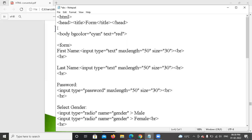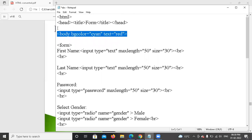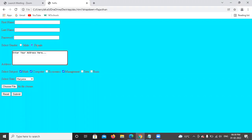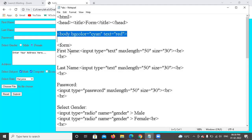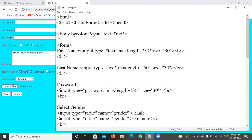In the body, I have given the background color and the text color as red, which I have shown in the output. The background color and text color I have given as red. So, this is clear. Now, what are we doing? We are going to form design.